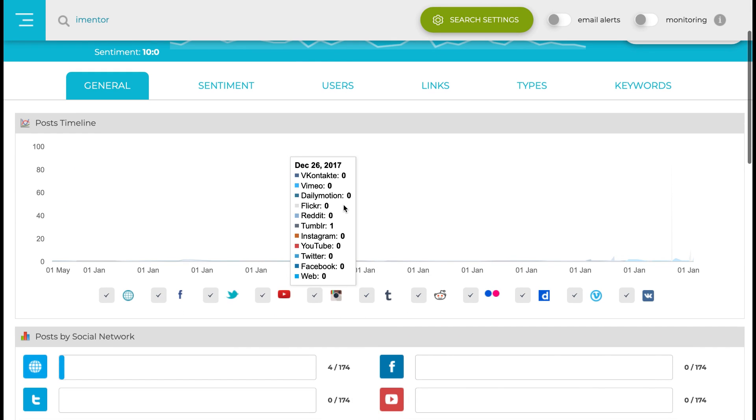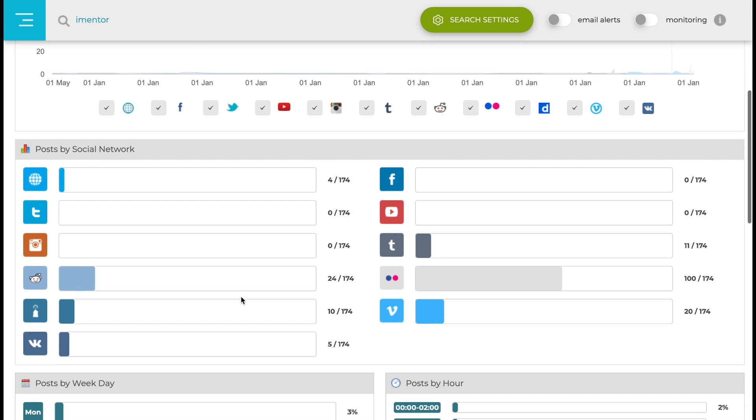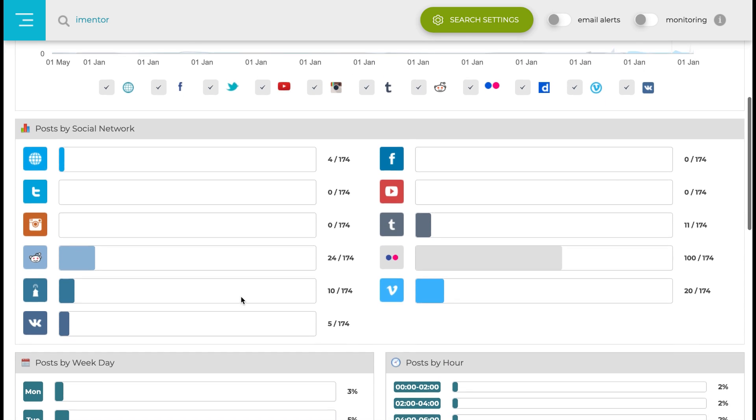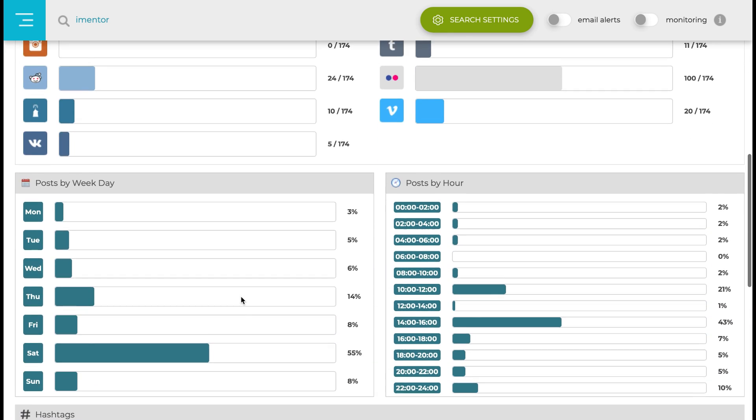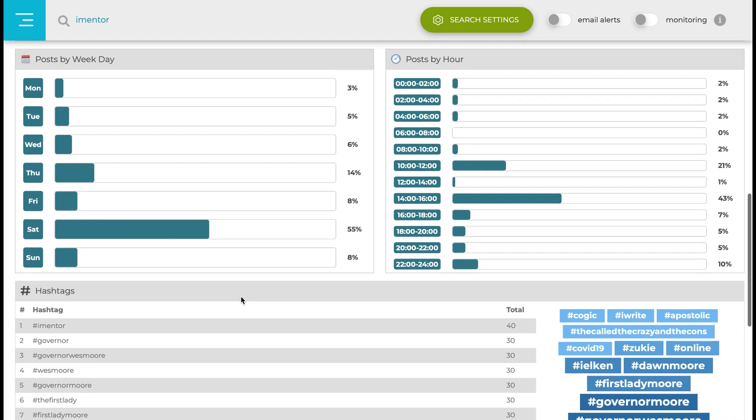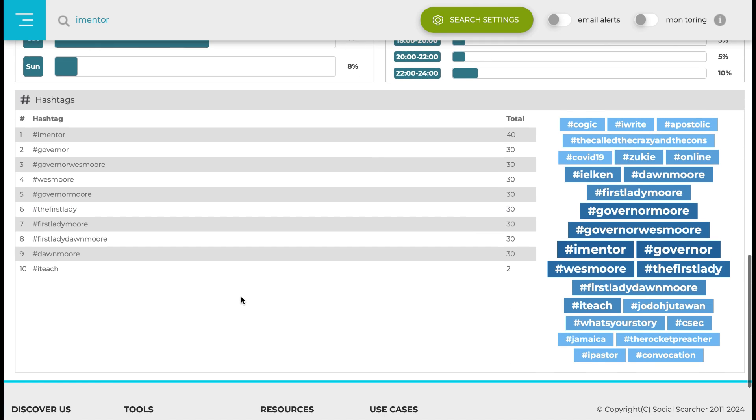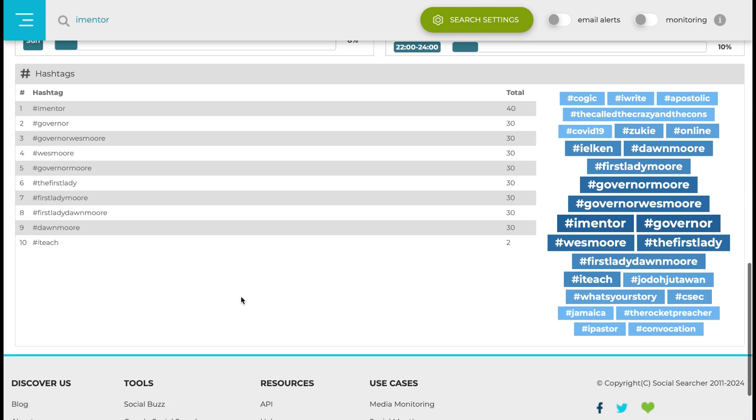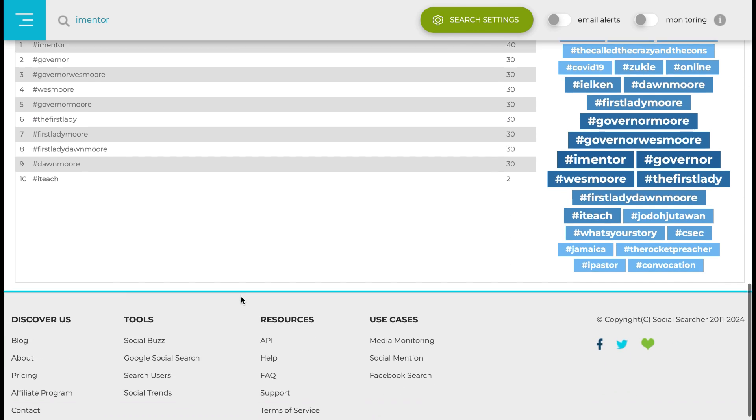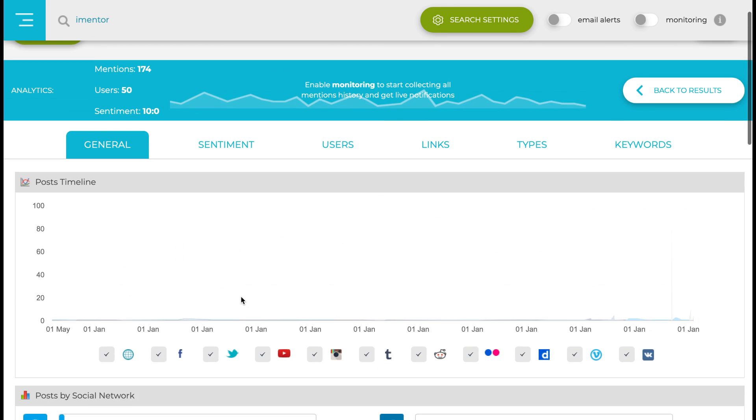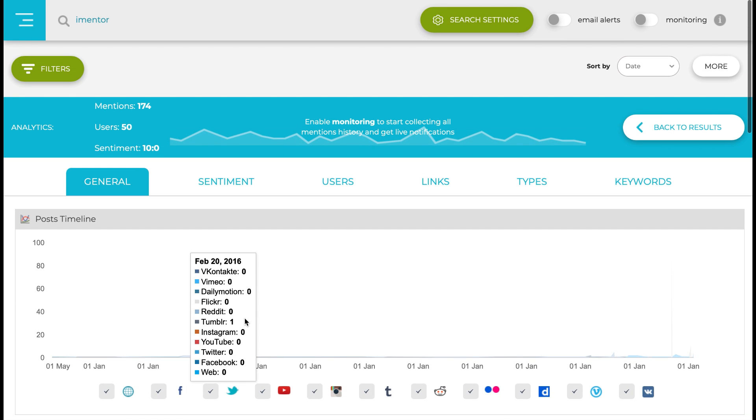We also have a detailed statistics tab where we can filter by different social media sites and see different breakdowns either by social network, by week, by hour, or different hashtags that are used when mentioning iMentor. Really good different types of analytics, so I highly recommend you play around with it to see what data you have.